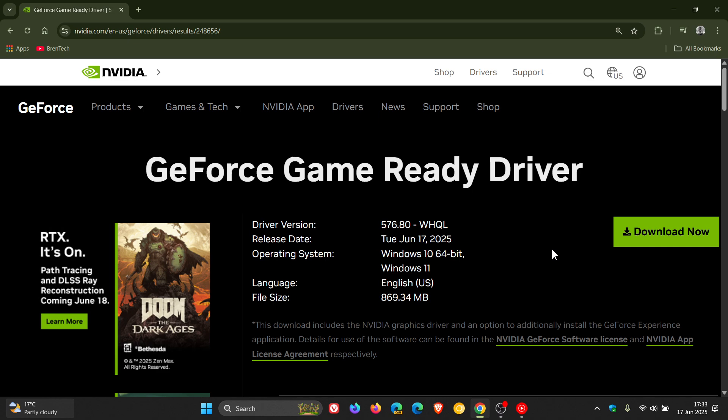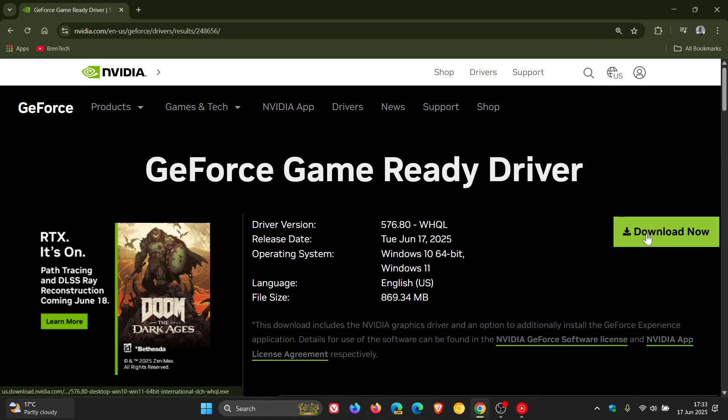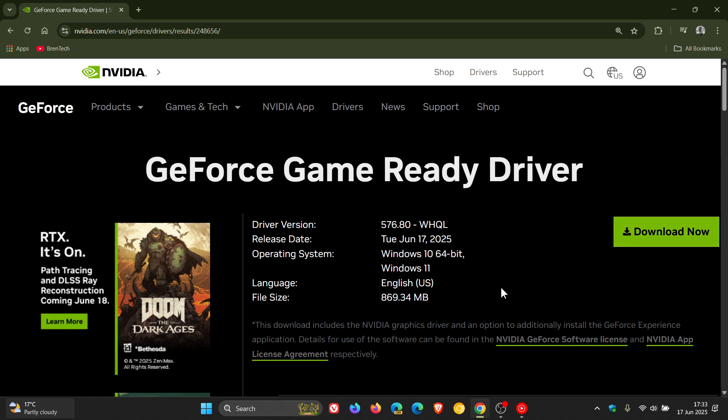If we just head to the release notes, this is a Game Ready Driver 576.80 WHQL—that's the Windows Hardware Quality Labs test, so it's passed that. You can click on this link to download the driver, and it's for Windows 10 and 11, and the size is 869.34 megabytes.